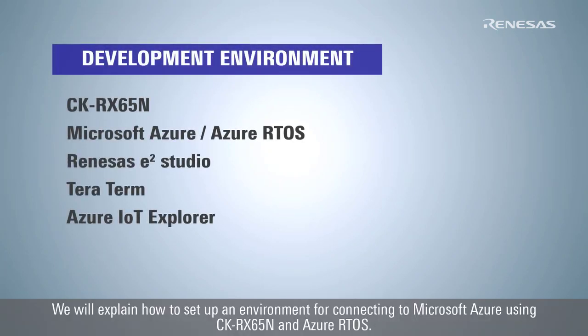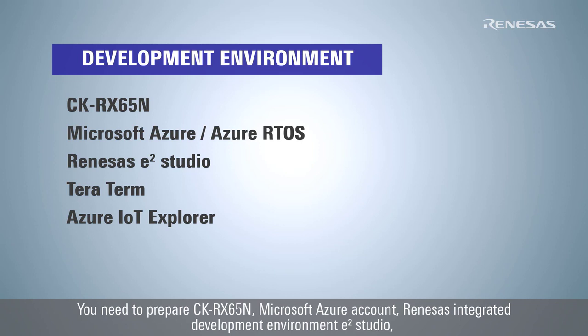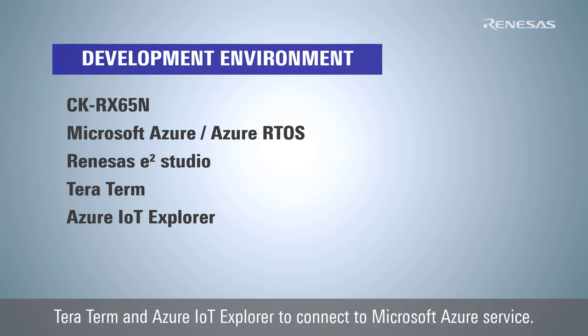We will explain how to set up an environment for connecting to Microsoft Azure using CK-RX65N and Azure RTOS. You need to prepare CK-RX65N, Microsoft Azure Account, Renesas Integrated Development Environment e² Studio, TerraTerm, and Azure IoT Explorer to connect to Microsoft Azure service.